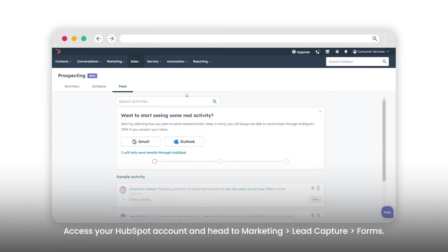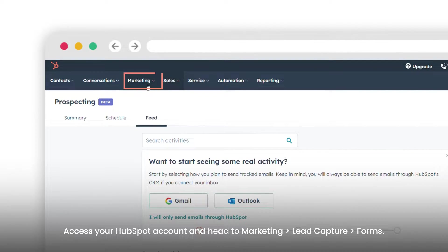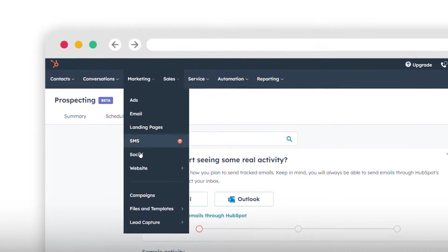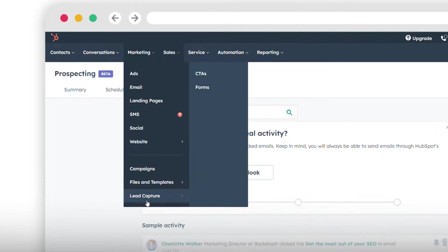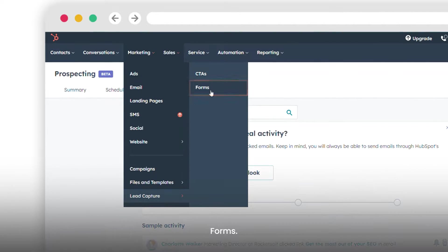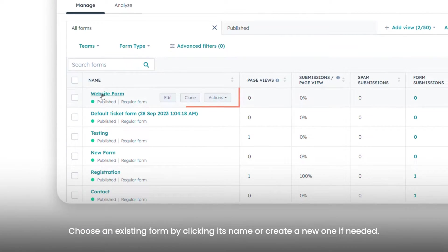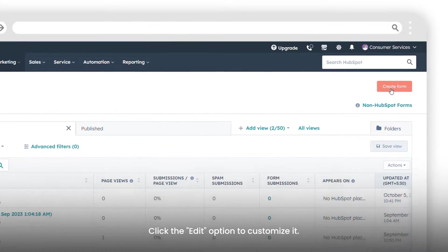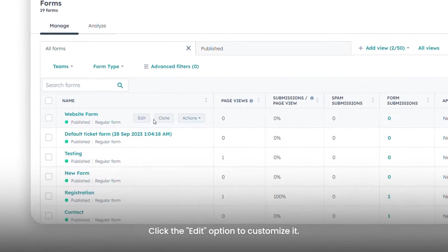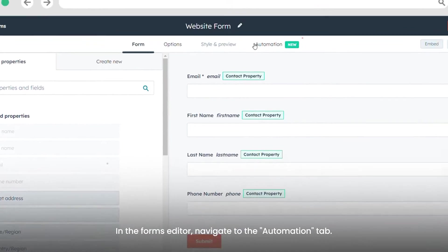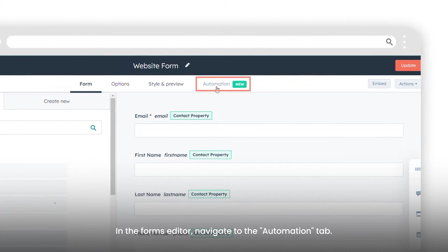Access your HubSpot account and head to Marketing, then Lead Capture Forms. Choose an existing form by clicking its name, or create a new one if needed. Click the Edit option to customize it. In the Forms Editor, navigate to the Automation tab.